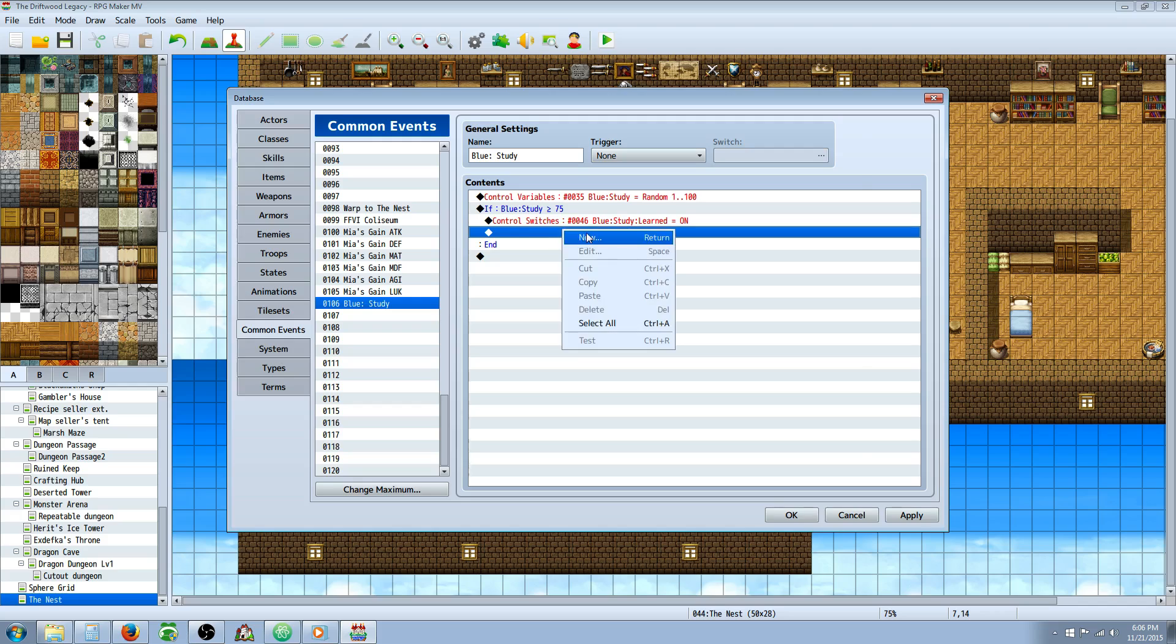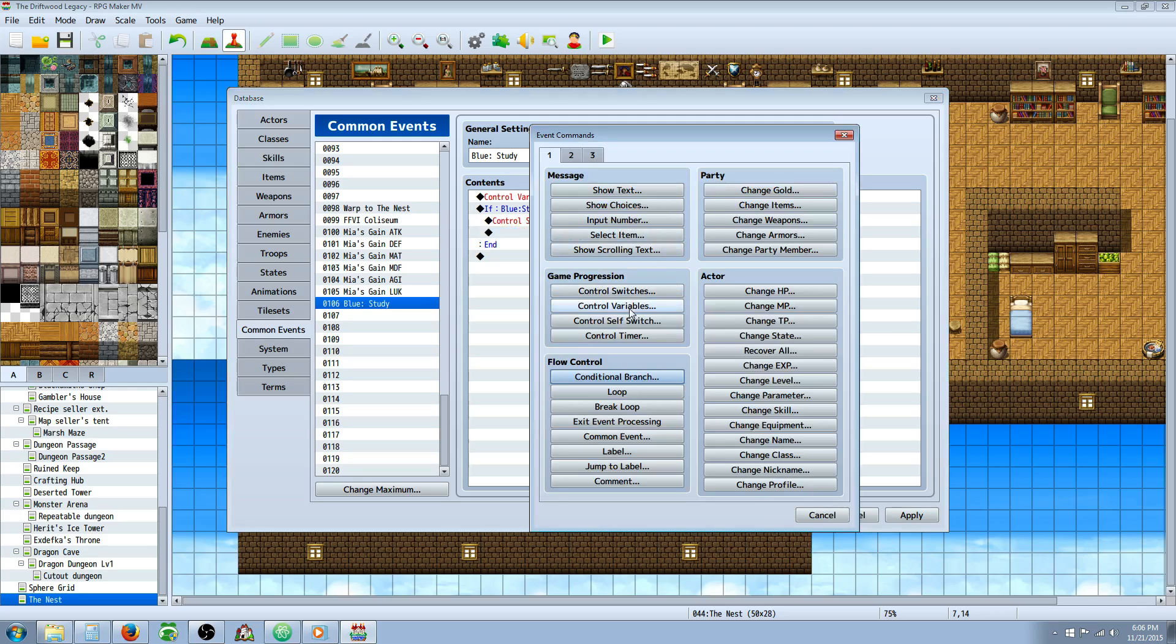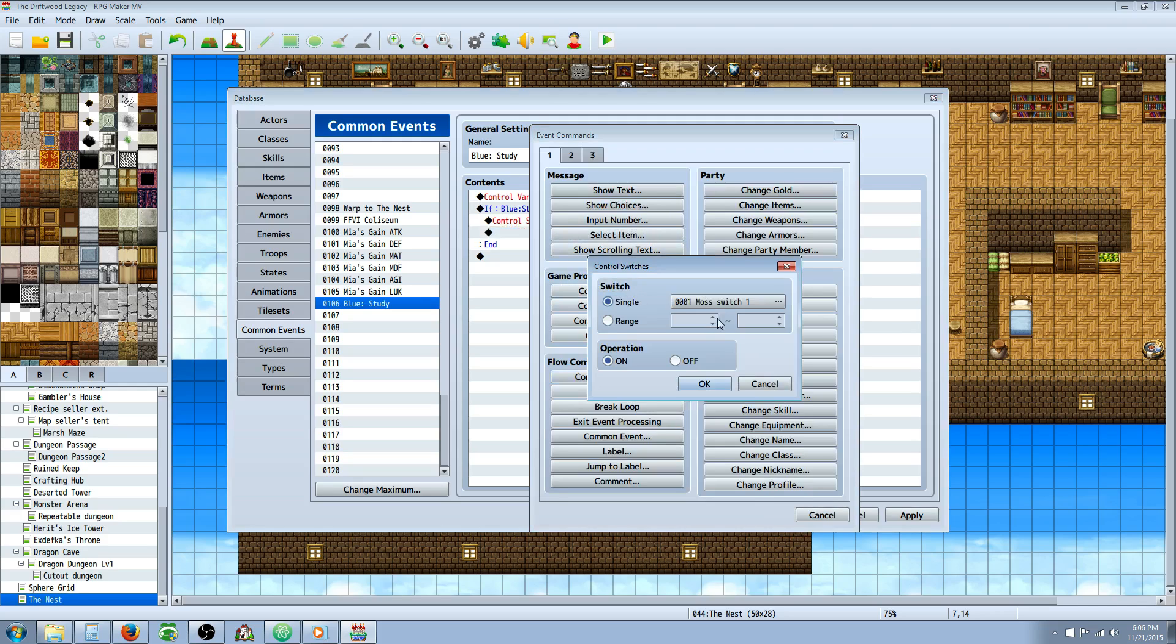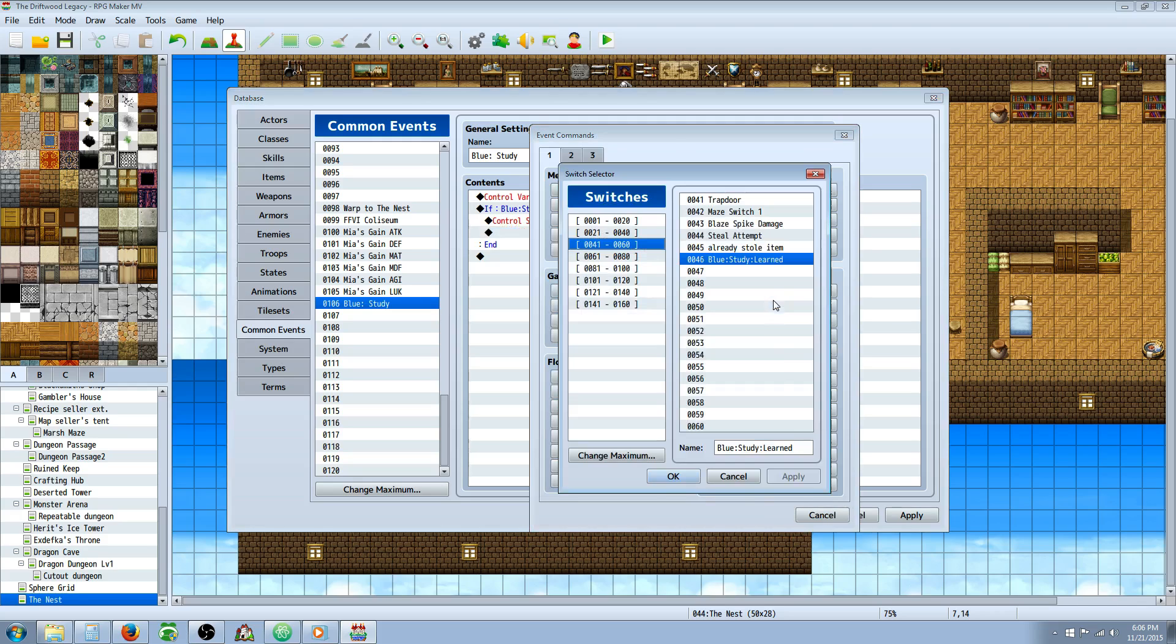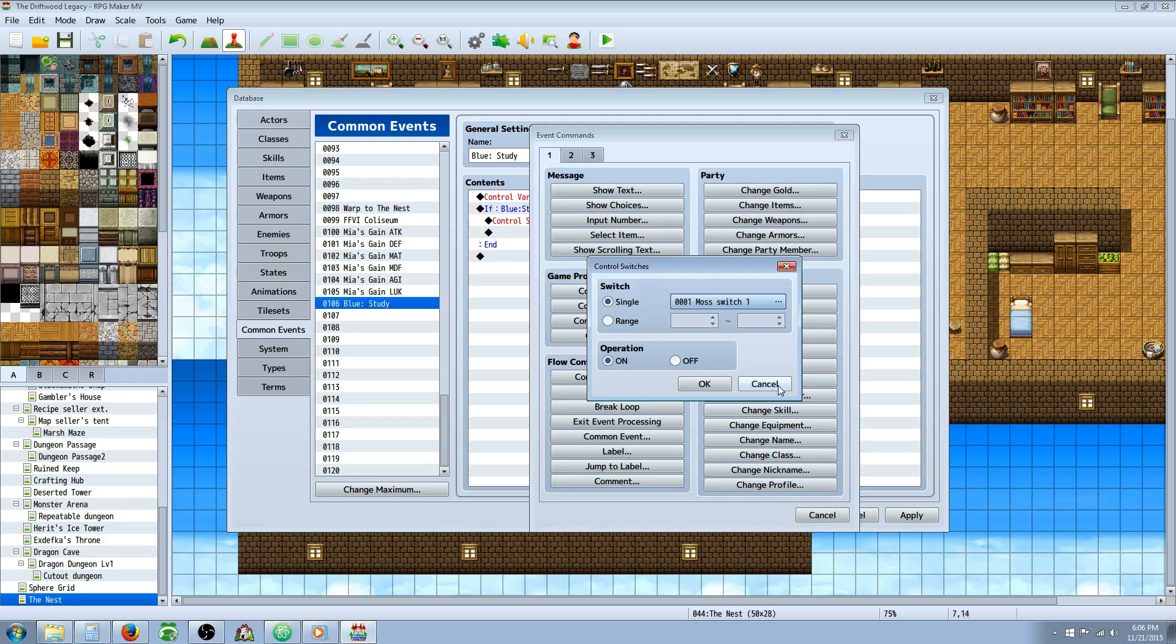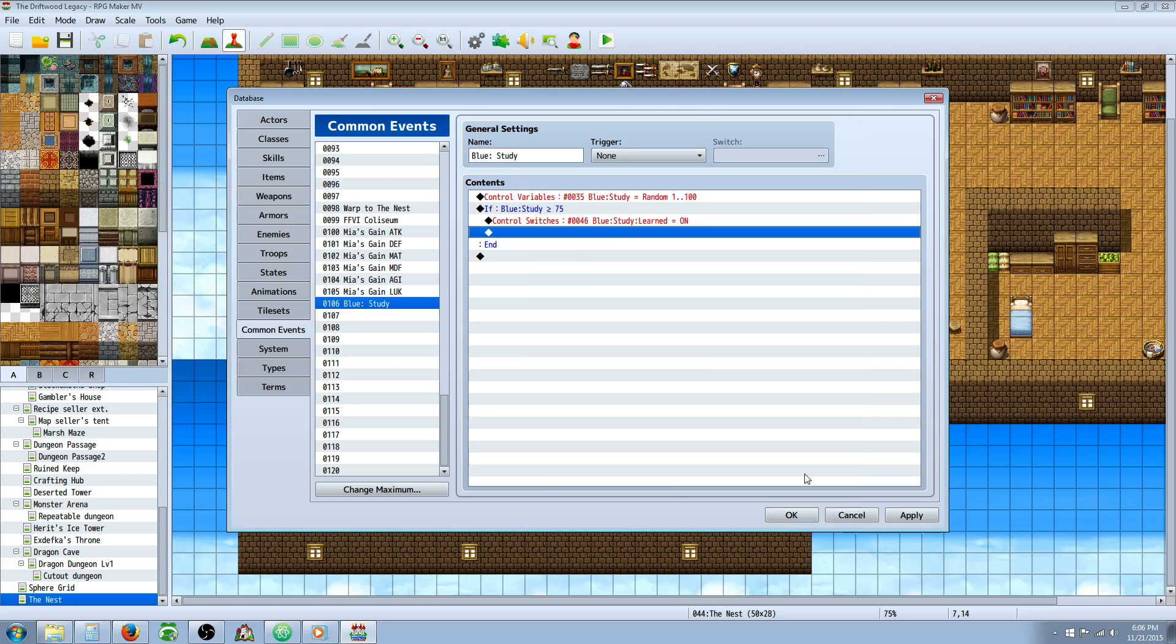Then underneath that, you're going to control switches. So you right-click insert new control switches. Create a new switch, call it Blue Study Learned or Learned Skill or whatever you like to call it. And that's it for the common event.